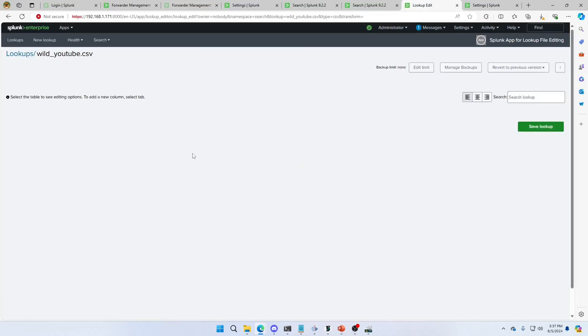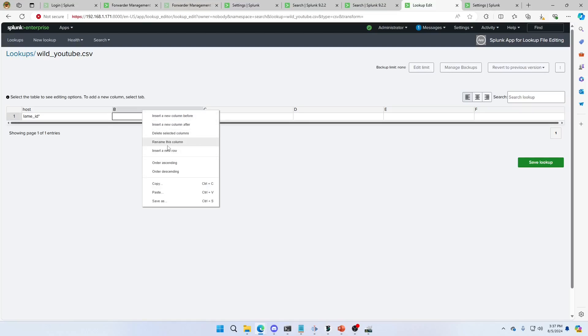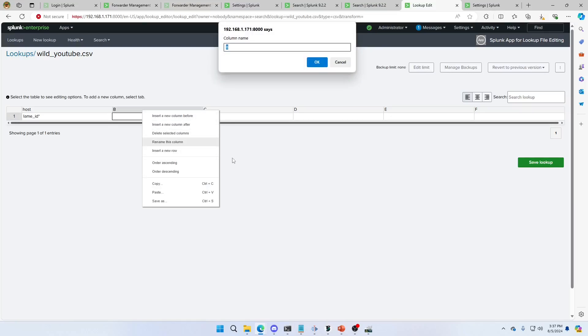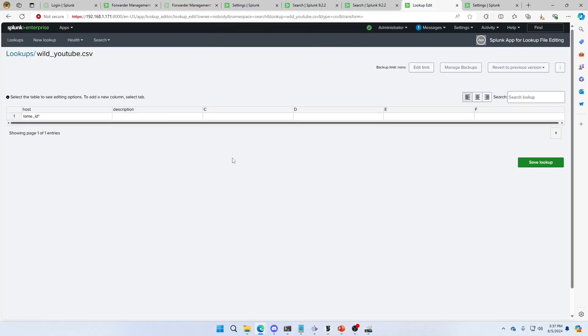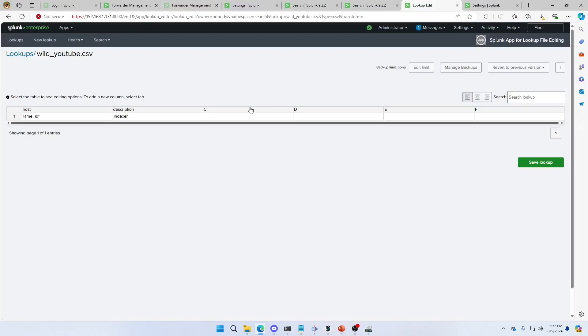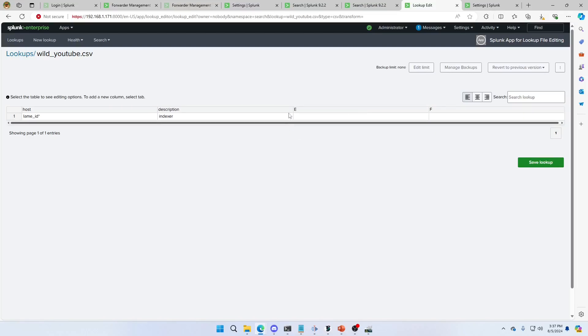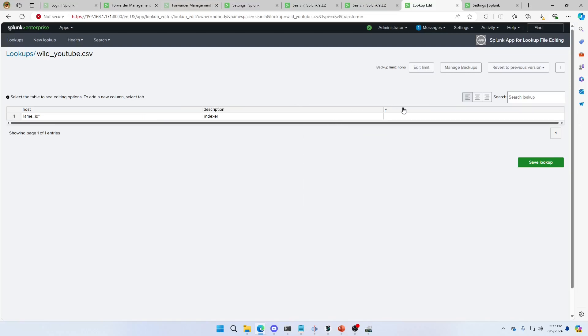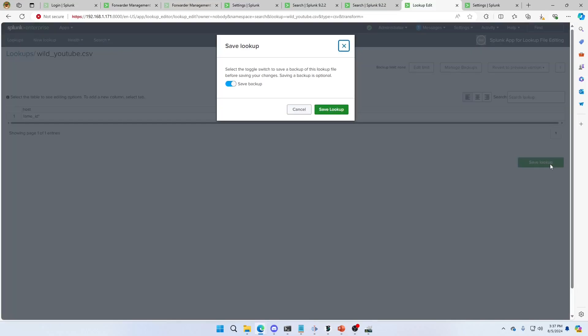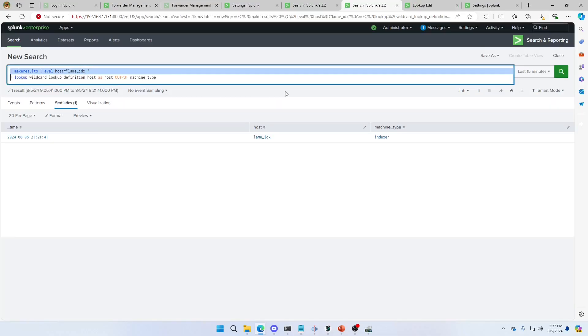Realize I forgot a field. That's right. We'll add it here. We're going to call this, rename this column. We'll give description. And we're going to call it indexer. And let's just erase these columns for cleanup. Hit the save lookup. I don't need to save the backup. Save the lookup. OK.